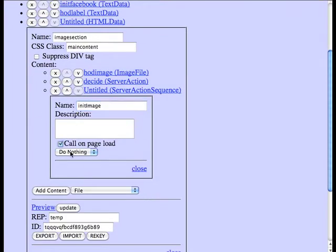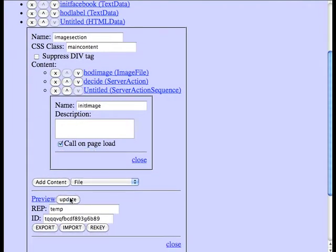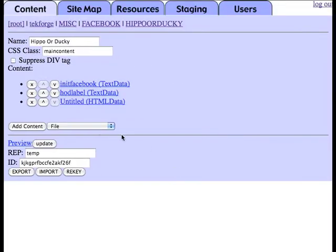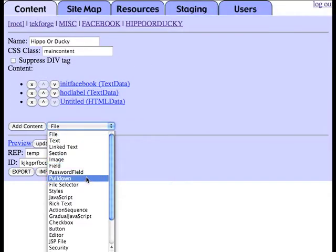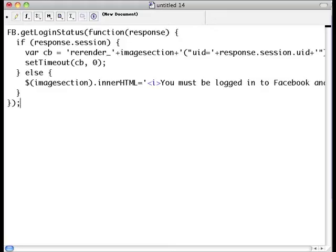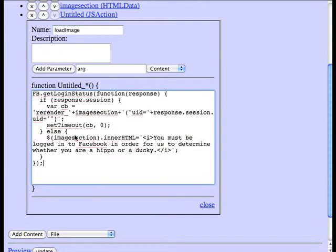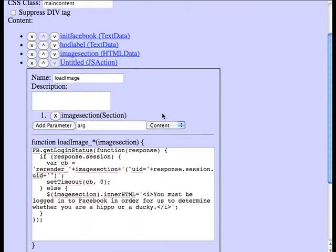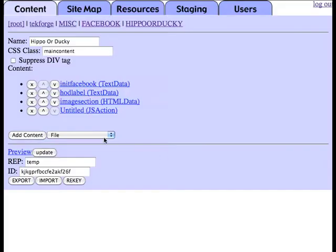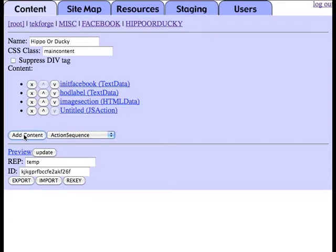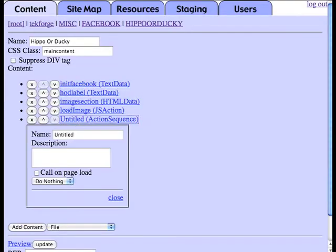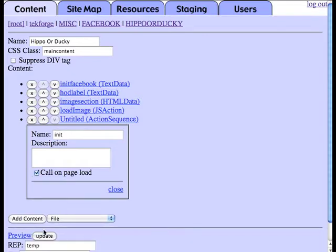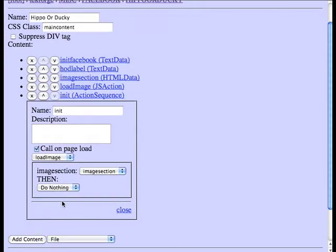Next, we're going to create a JavaScript action that actually loads the image. First, it's going to get the user ID from Facebook and then pass that into the image section by re-rendering it and passing it in as a variable. And then we're going to create an action sequence to basically kick off that behavior when the page loads as well.